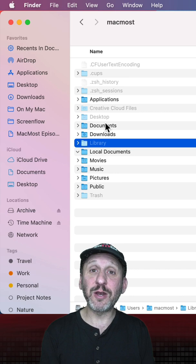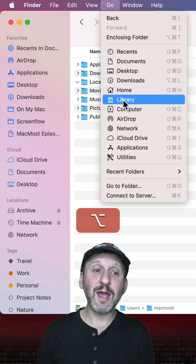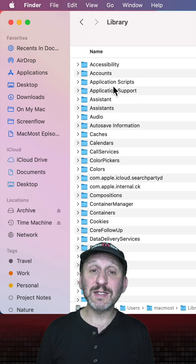Instead go to the Go menu, hold the Option key down and the Library folder will appear there. Then you can select it and go right into the Library folder. It's still hidden but now you have access to everything inside.